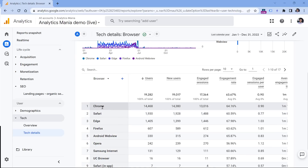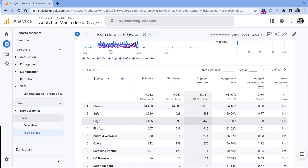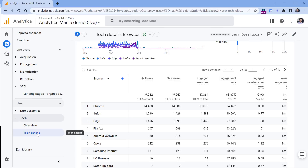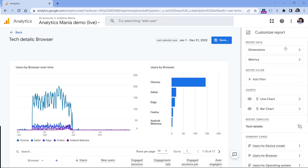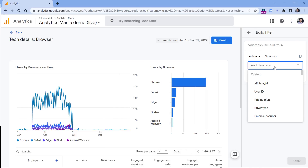Of course you could add a comparison by clicking here to narrow down the data. But if you want to check this report regularly and always see only organic search traffic, we can create a custom report with a filter. While in the Tech Details report, go to Customize Report. I'll leave all dimensions and metrics as they are, but I want to add a filter. Click Add Filter, then select Session Default Channel Group again.